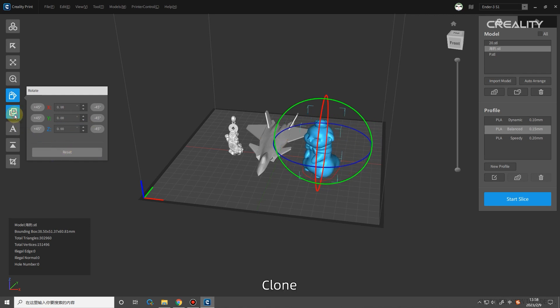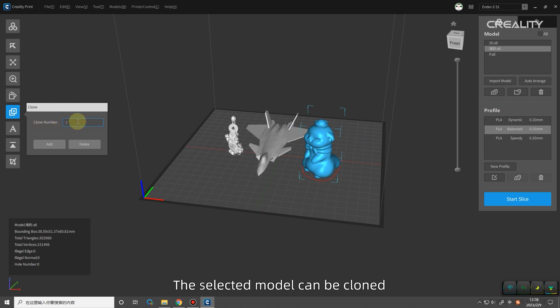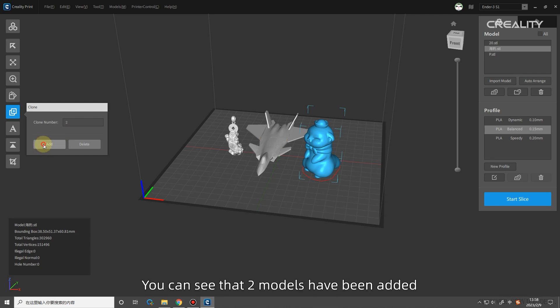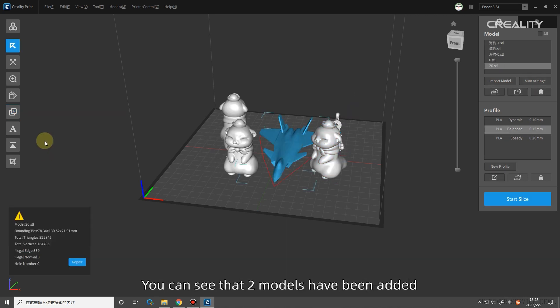Clone: the selected model can be cloned. Select the model to be cloned. After entering the desired quantity, click add to. You can see that two models have been added.